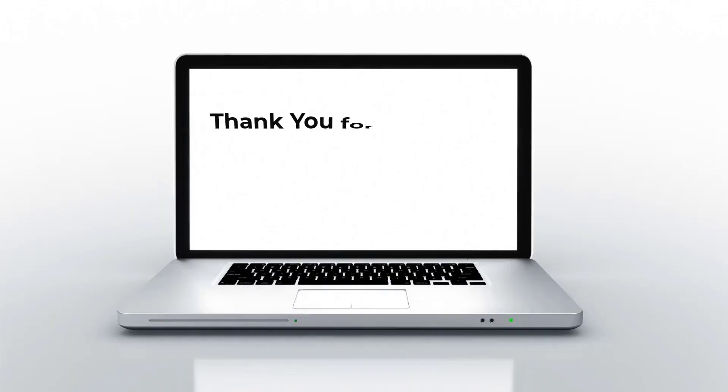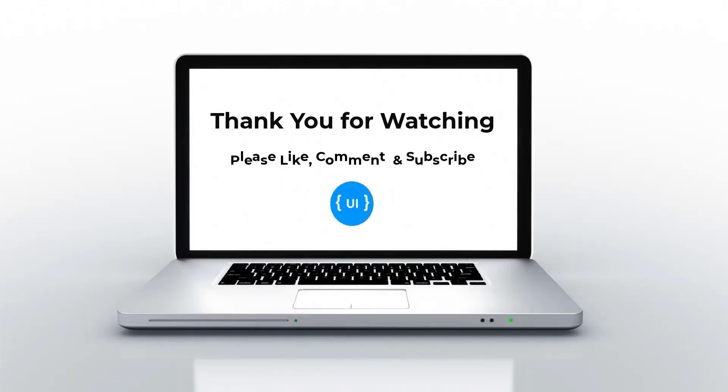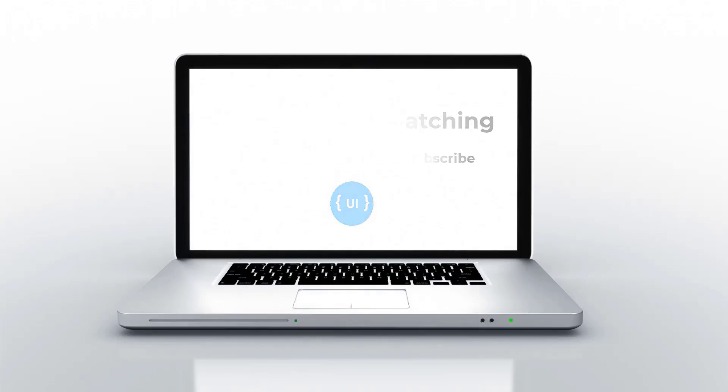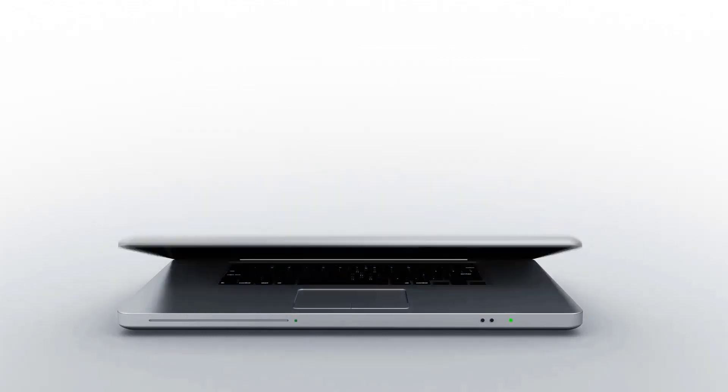Hope you understood the use of call, bind, and apply and their differences. I believe you like this video. Please subscribe and support me. I'll be back with another concept soon. Thank you, bye.